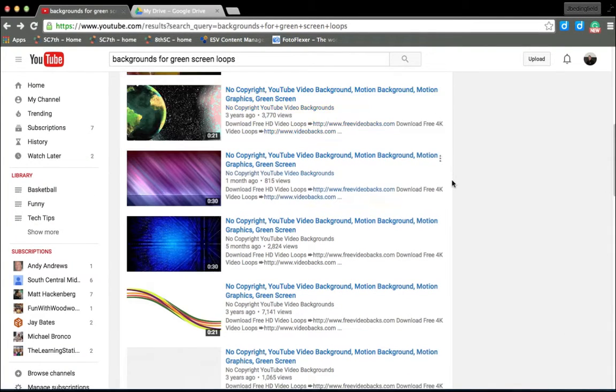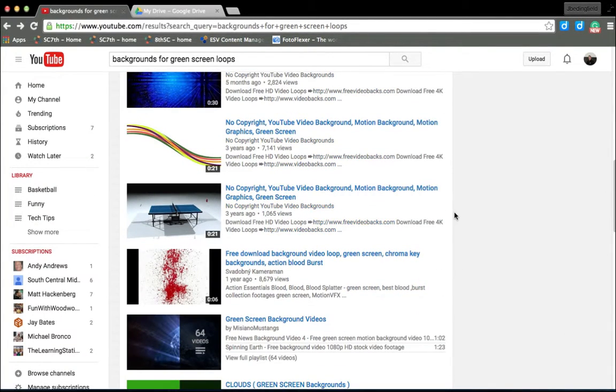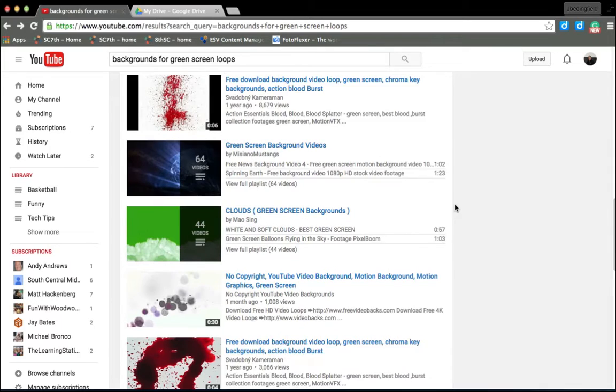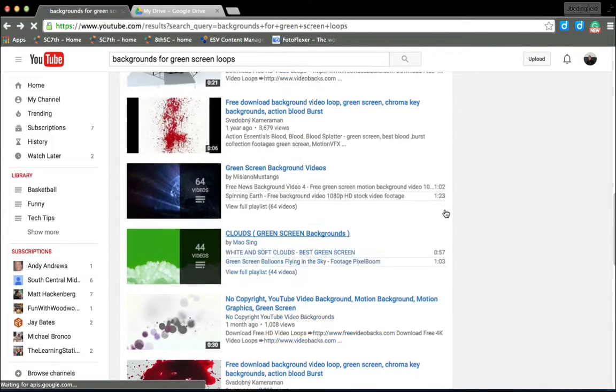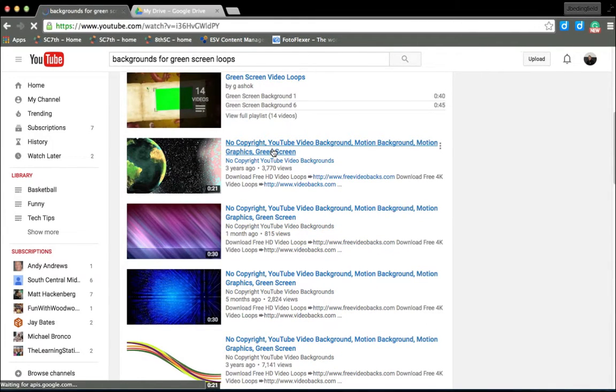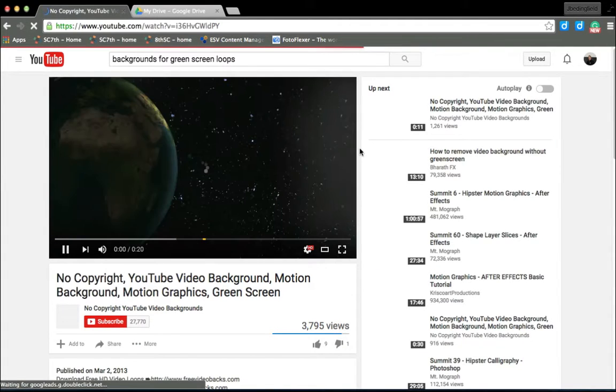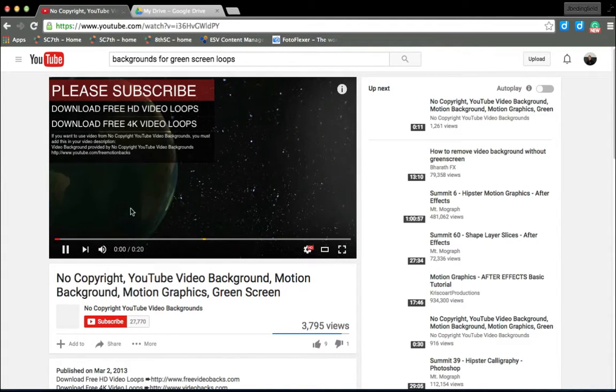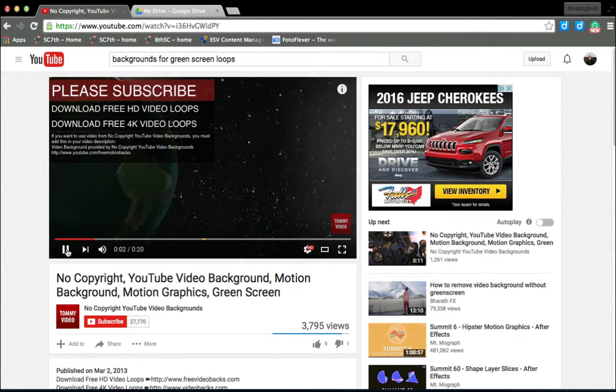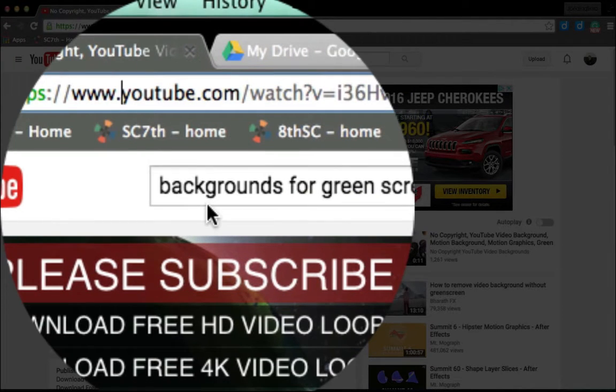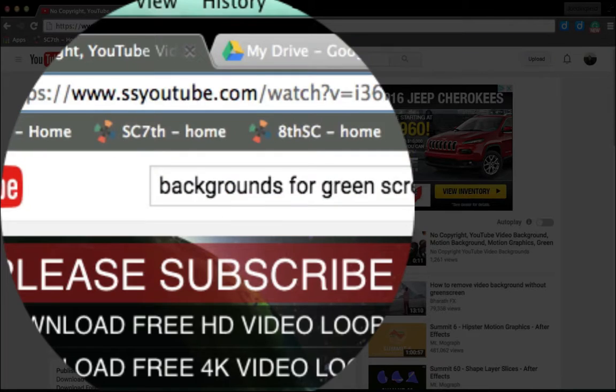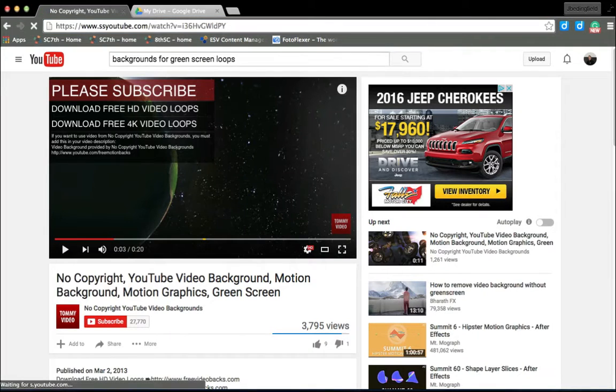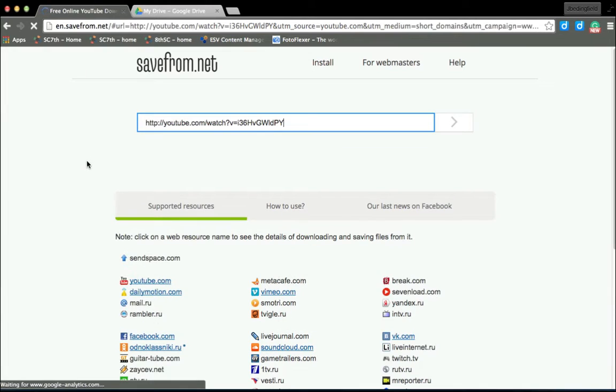You can find a background that might make sense for you, and usually they'll say no copyright. Basically what I've done in the past, and sometimes it works, is I'll get the video that I want and download it by putting SS before the Y in YouTube.